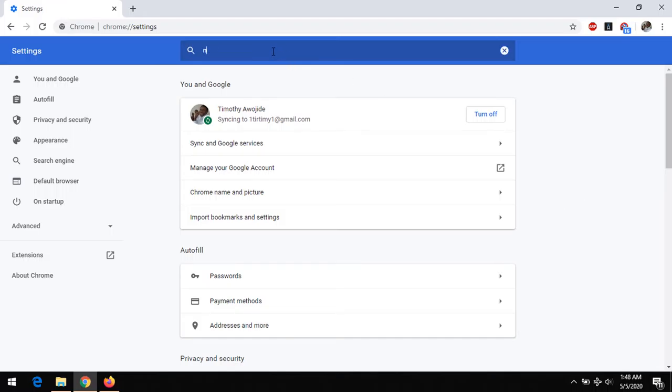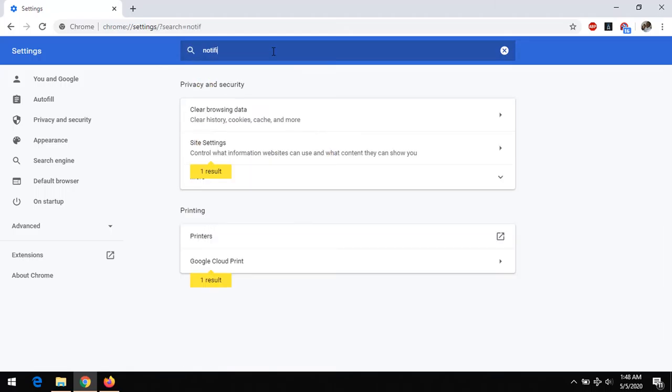So after searching, you can see to bring out this option, then you select or expand site settings.